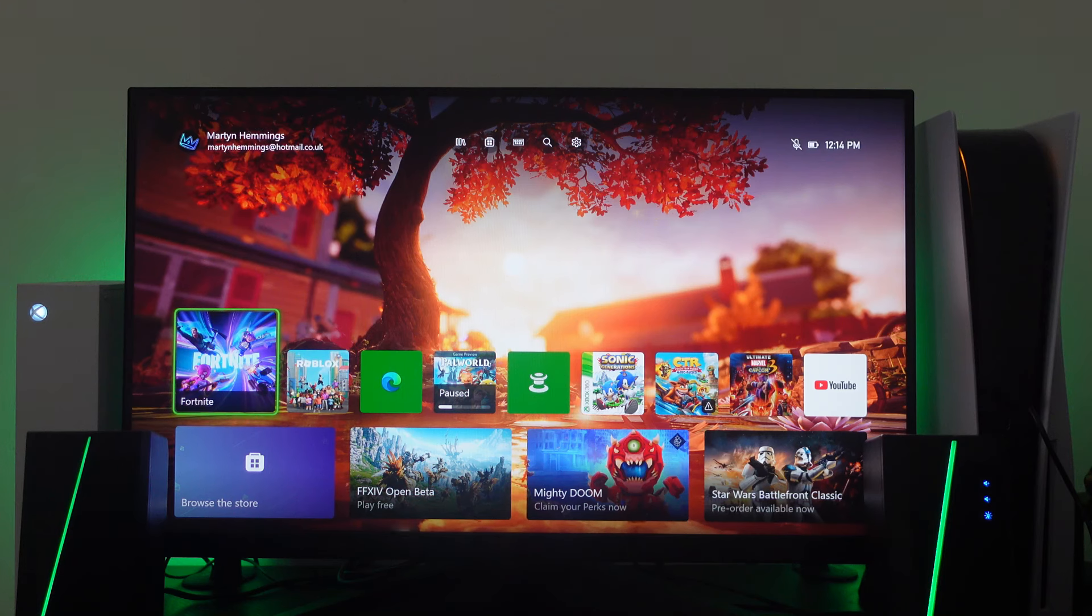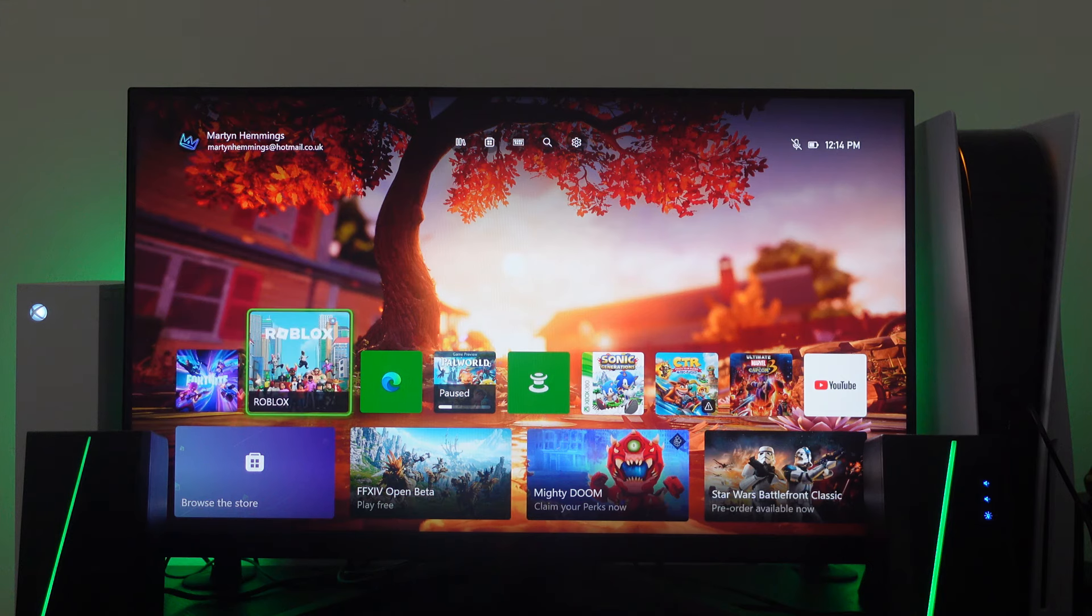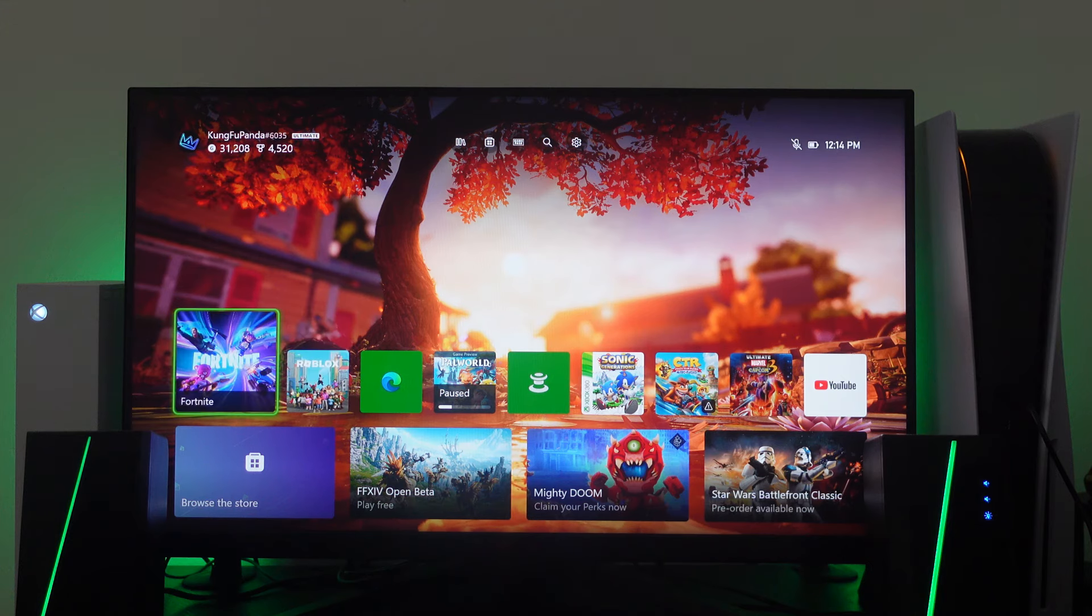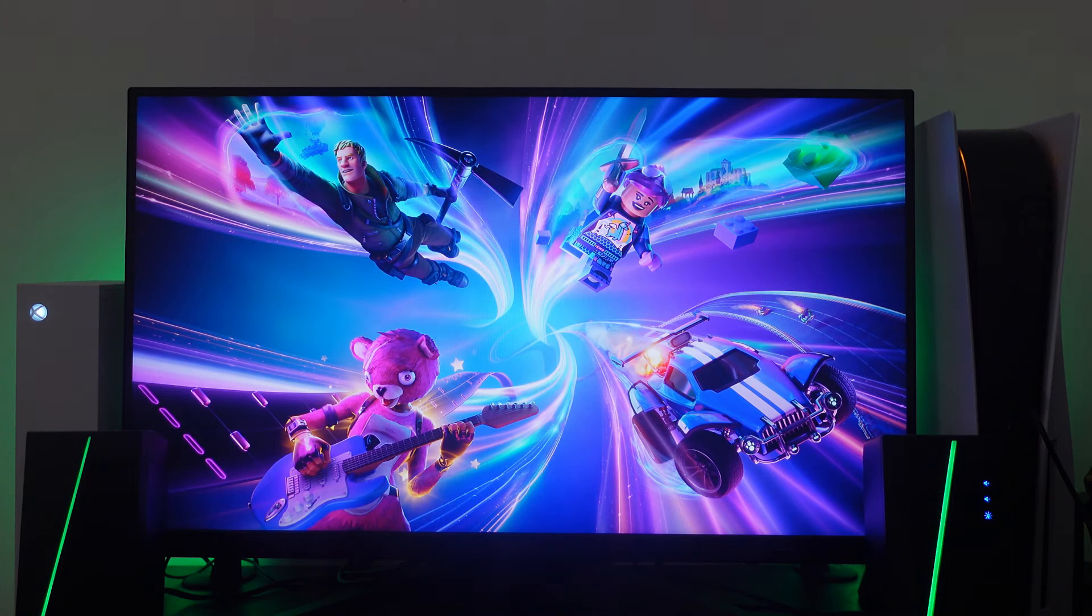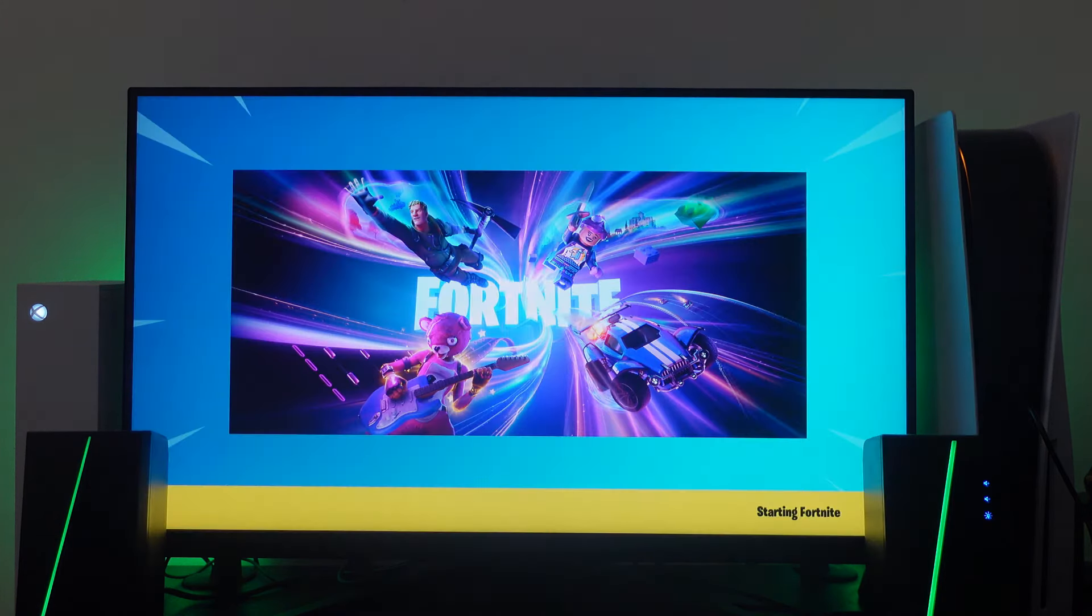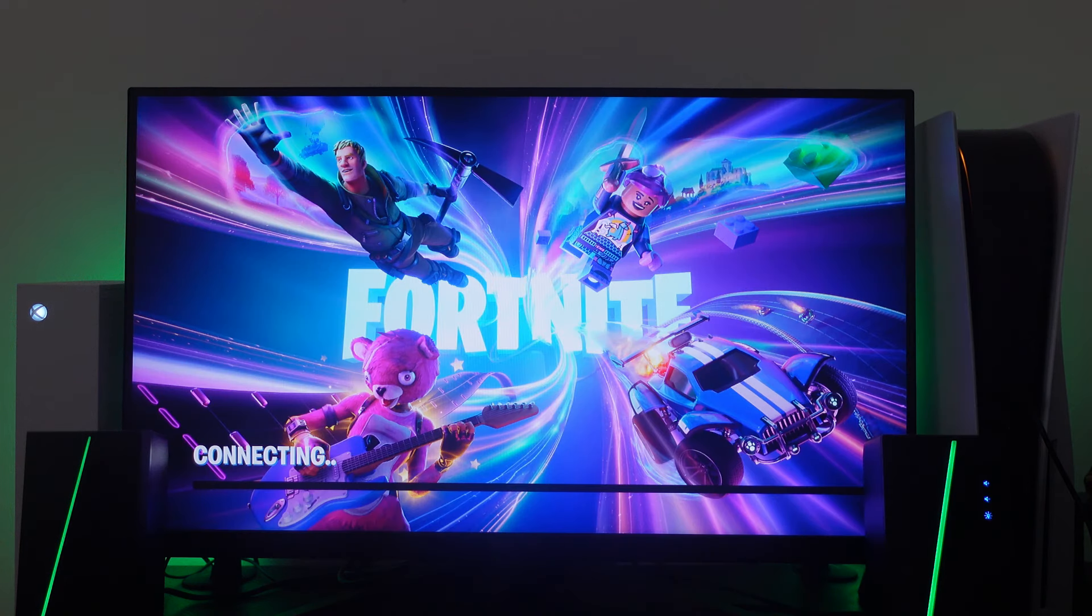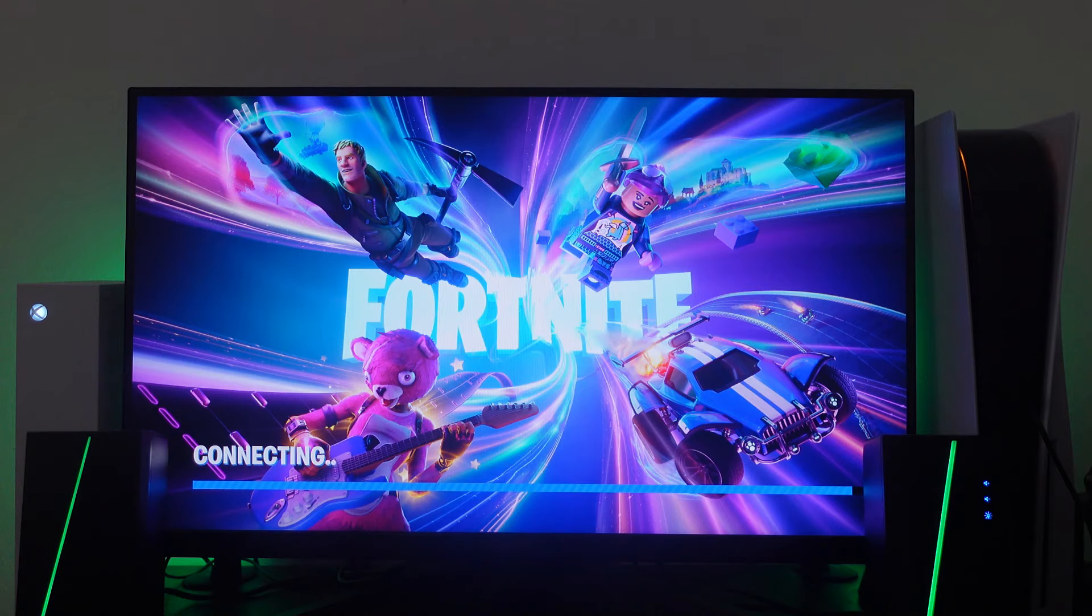So here we are as you can see on my Xbox dashboard. Now what I'm going to do is actually go ahead and load up Fortnite and there is actually an option to enable 120 FPS on Fortnite which if you do have a compatible monitor is definitely recommended because it's going to give you a smoother and better gameplay experience.